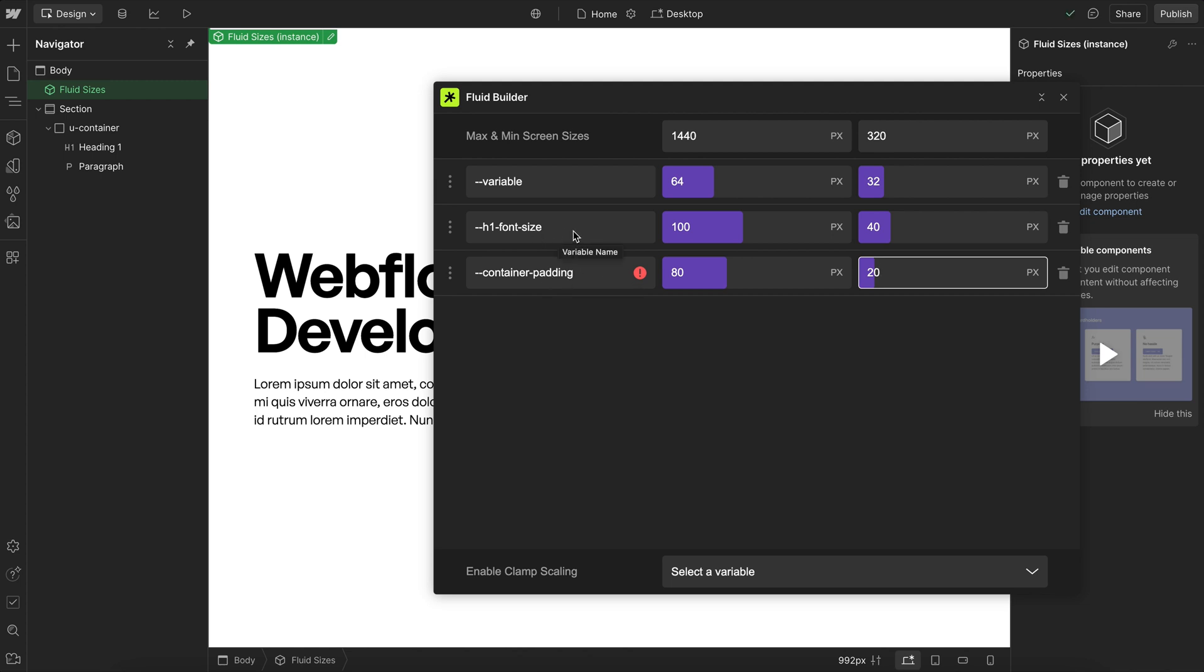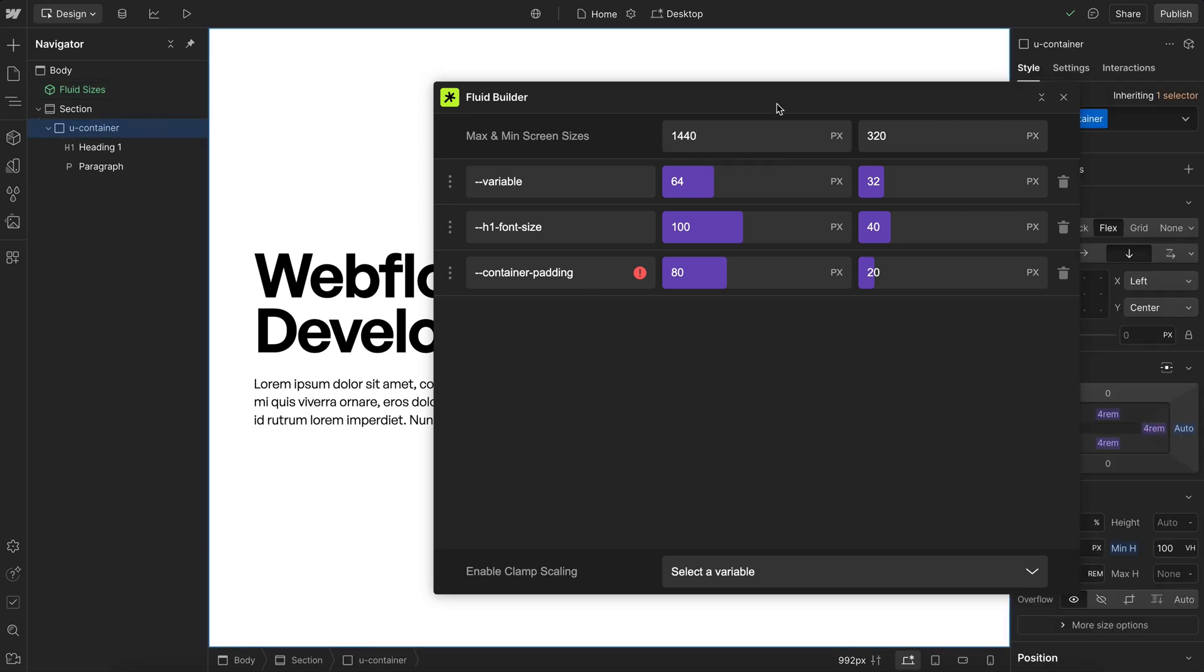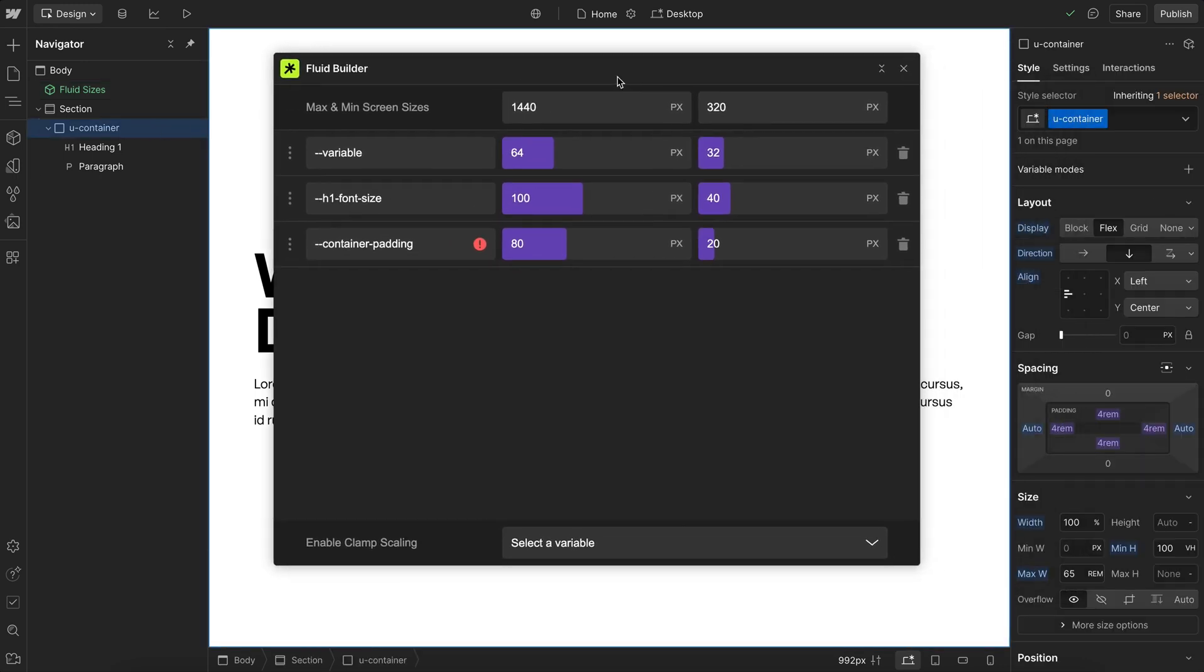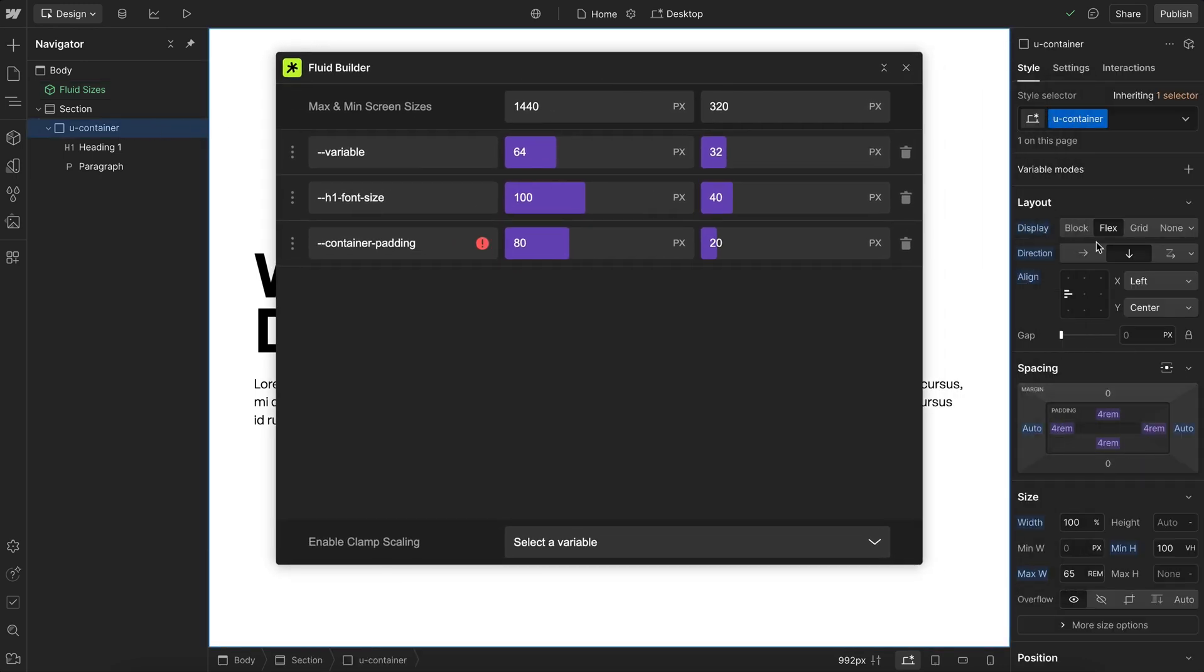But for font sizes, we definitely want to keep that in mind. Now we usually want our max screen size to match our max container width in Webflow. So in this case, our container stops scaling up at 65 rem, which is 1040 pixels.